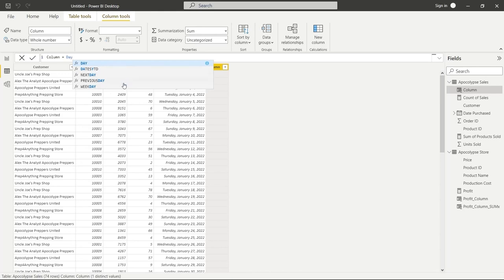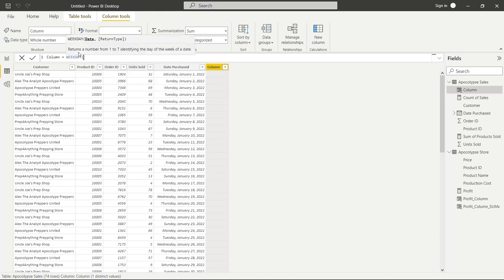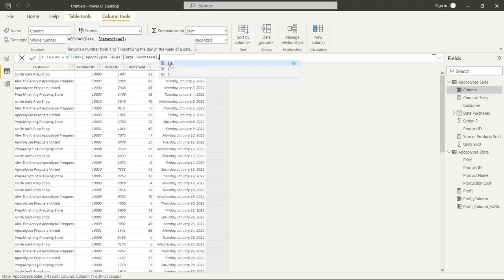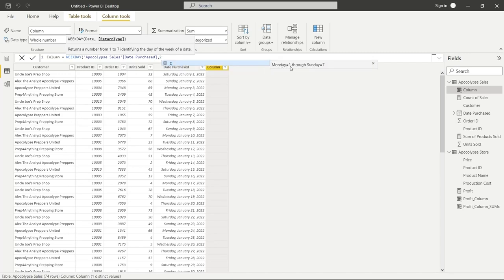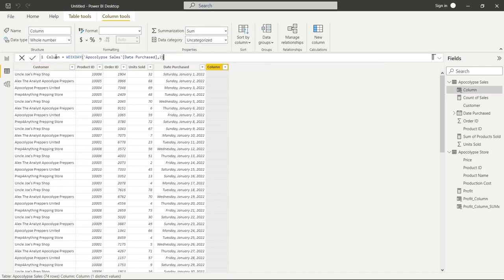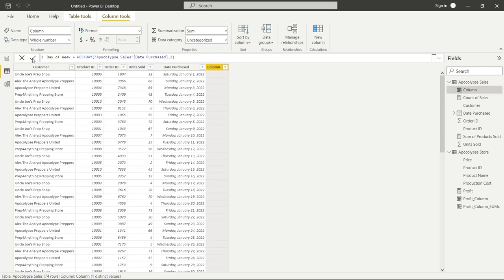We'll use the Date Purchased column as input, add a comma, and choose return type 2 — where Monday equals 1 and Saturday equals 6. We'll name the column 'day_of_week' and click the checkbox. Now we can see Saturdays equal 6, Mondays equal 1. This lets us see which day of the week people are buying the most products or submitting their orders.